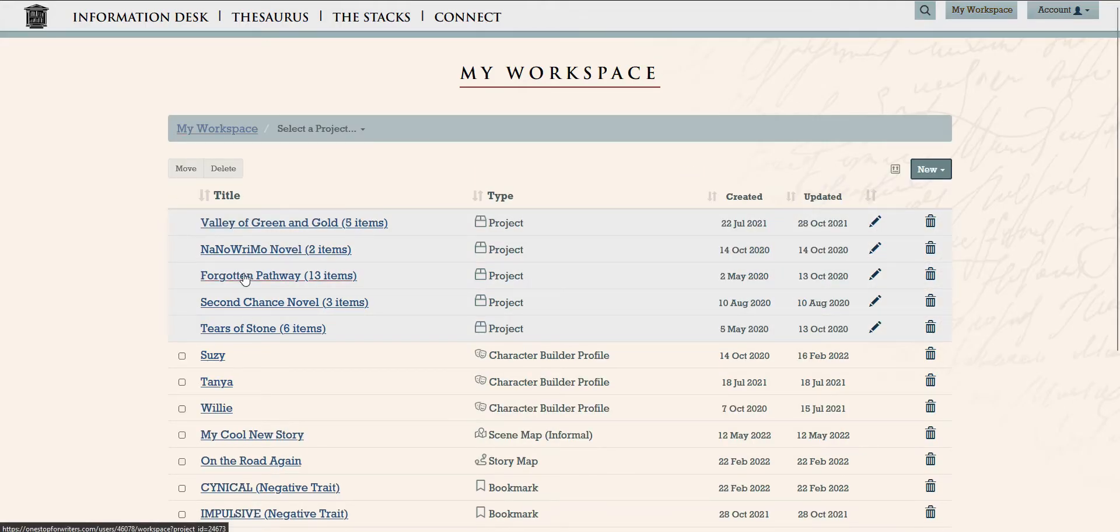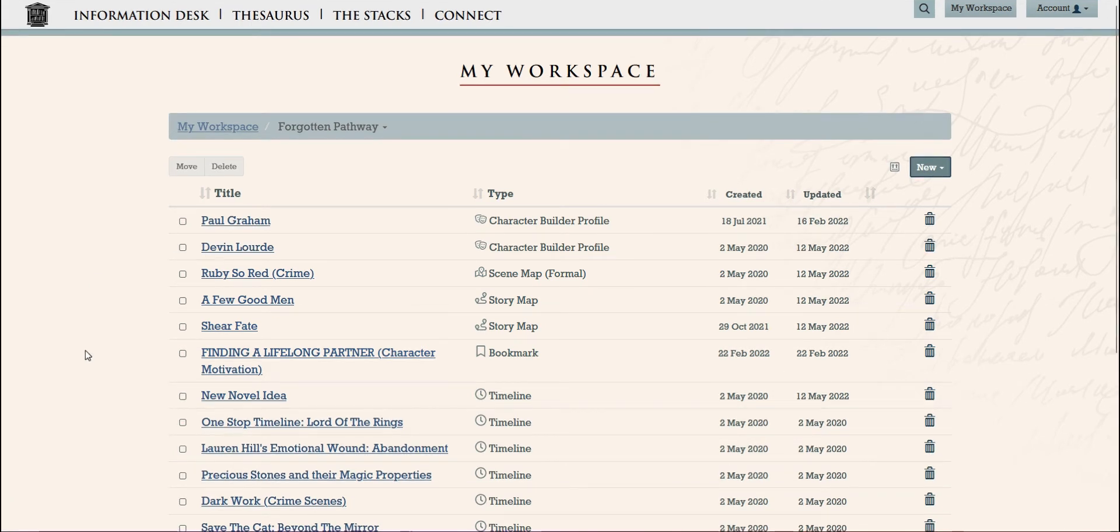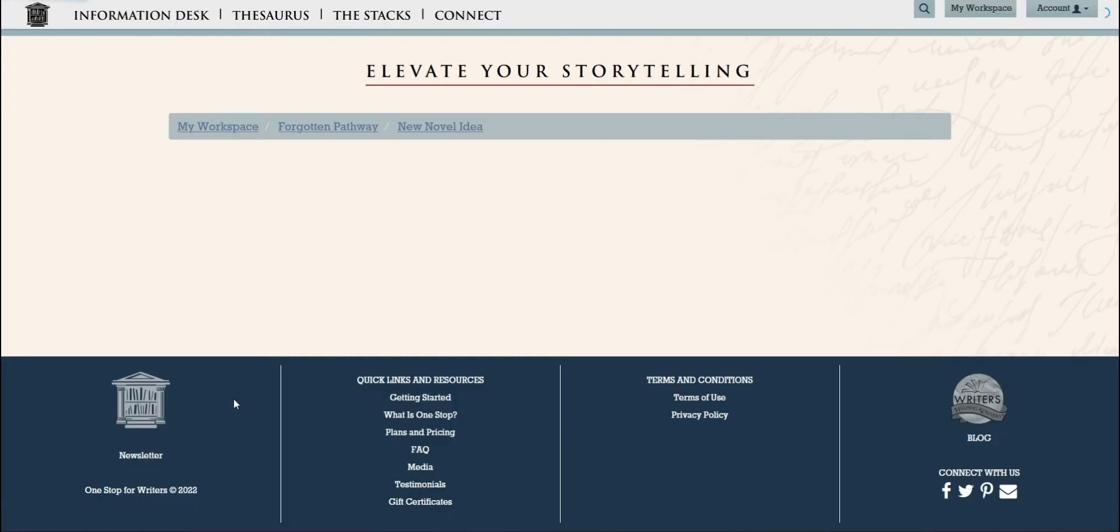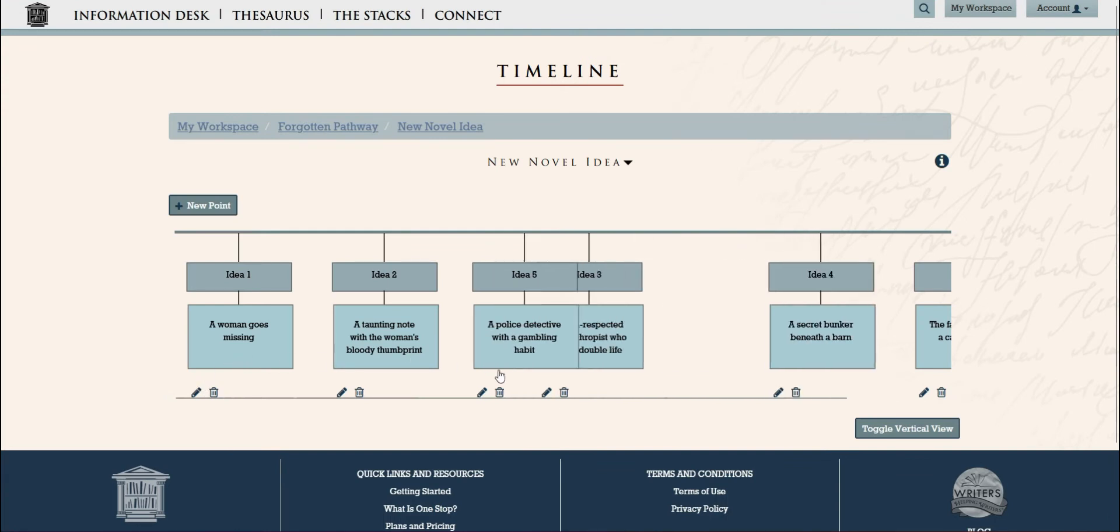Often when we start a new story, we begin by brainstorming, playing with a few different ideas and trying to see how they might come together to build a story. The timeline tool can be a big help because we can jot down our ideas,